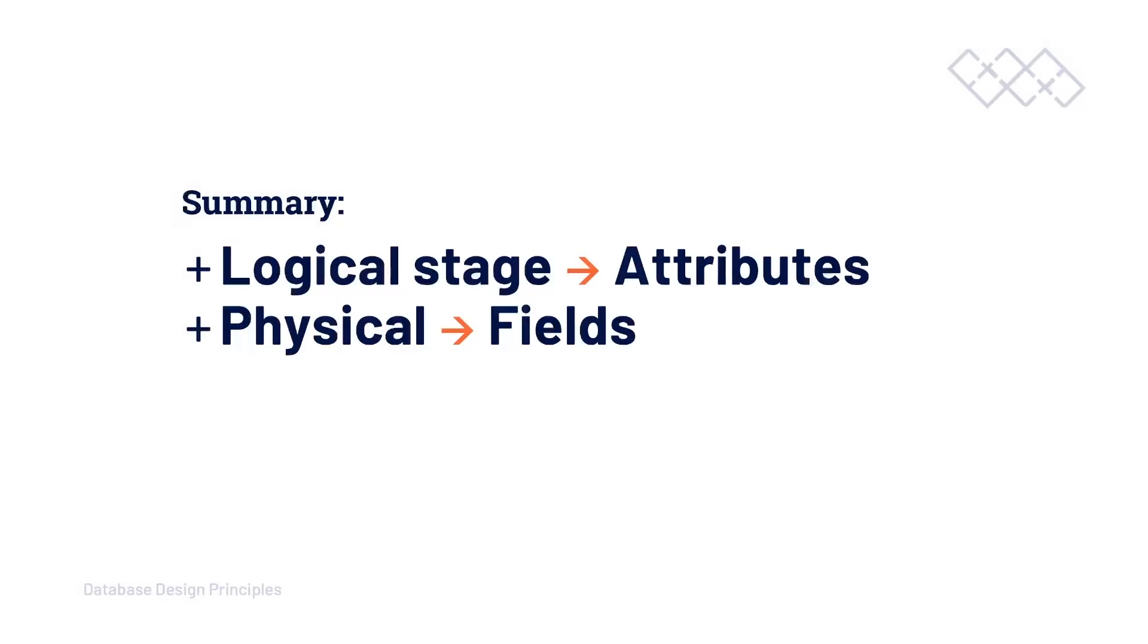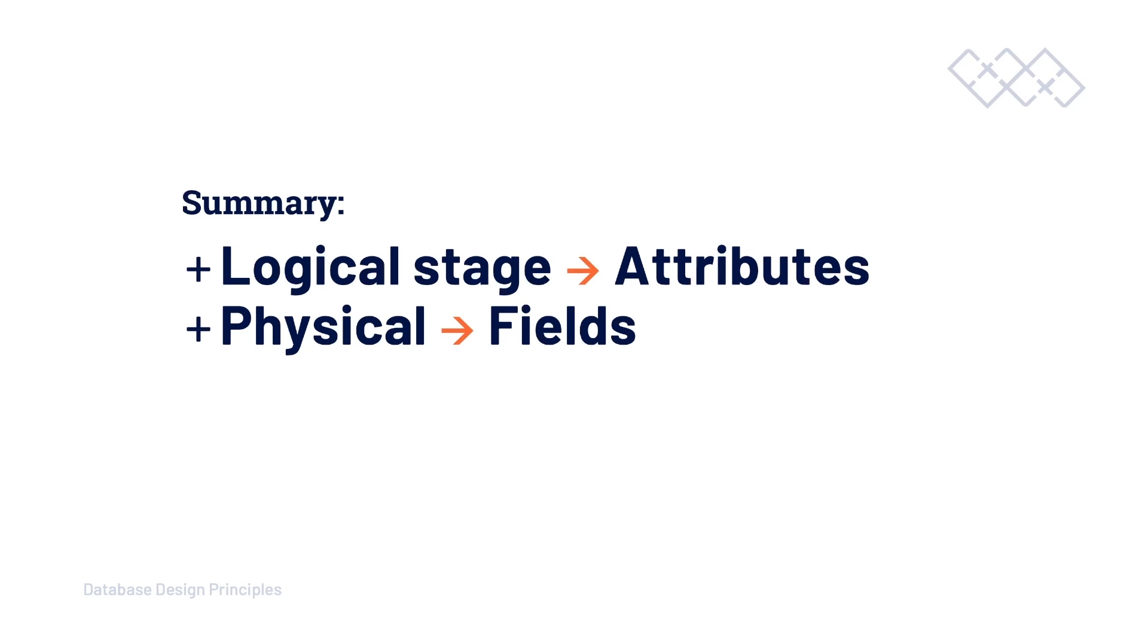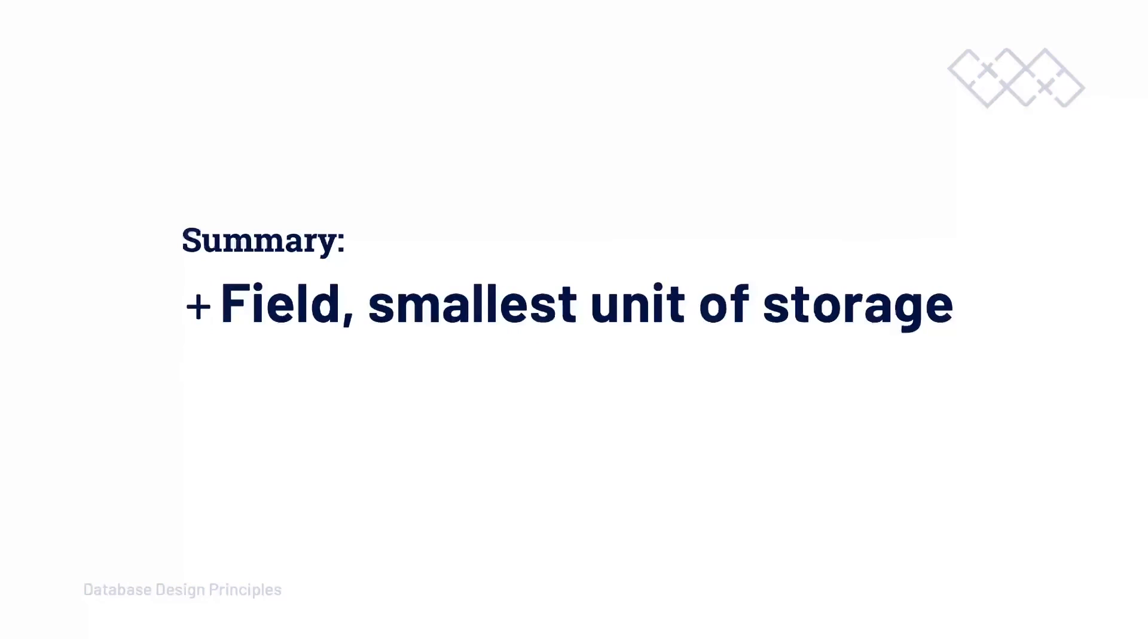To summarize, we can think or start to use the terminology attributes at the logical design stage, which will then be referenced as fields once implemented within our relational database management system. Although saying that, sometimes it can be better to describe a field a field, so I will try and use the terminology appropriately throughout this course.